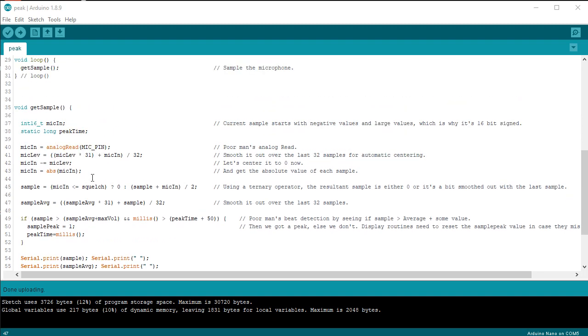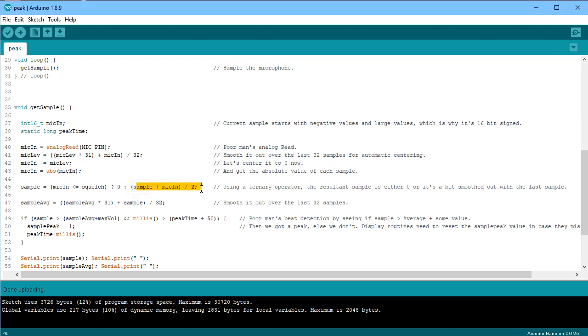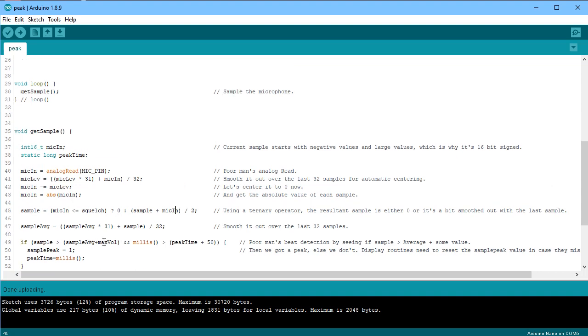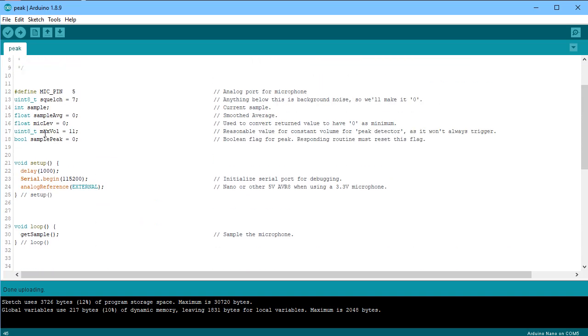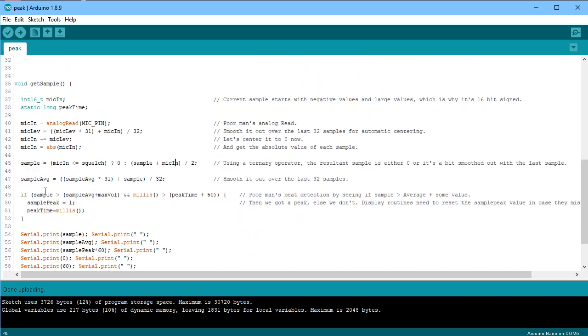Then what I'm going to do is run it through this ghetto peak detector and say, if whatever sample that I've got, and as we see here, my sample has been leveled up just a little bit between the last two samples. So if my sample now is greater than the average plus some sort of a value, we call it max vol, and in this case, I'll say max vol is 11. So if my smoothed out sample is greater than the average plus the max vol, and it's been millis, 50 milliseconds since the last time we've had a sample, then I'm going to trigger a sample.